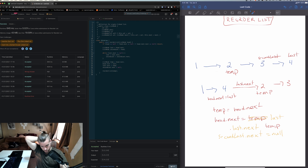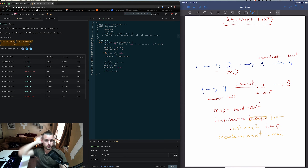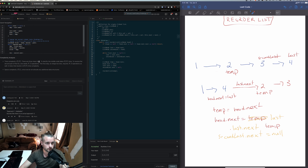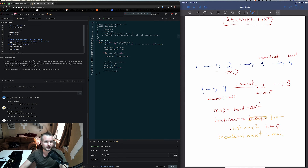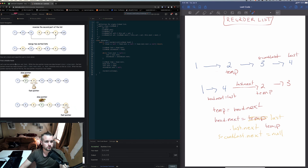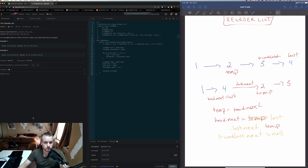It works, but it's really slow runtime-wise. Since we're looping through the list once, it should technically be O(n). I believe the solution they provided is also O(n), so I'm not sure why it's so much slower. We didn't use any extra data structures — other than list nodes, which we need anyway.